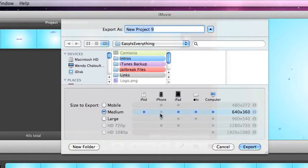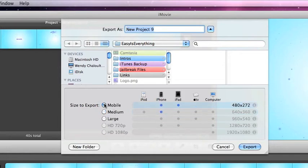If you're doing it for your iPhone or iPad, you can go with any of these. Any of mobile, all the way to HD and 720p.